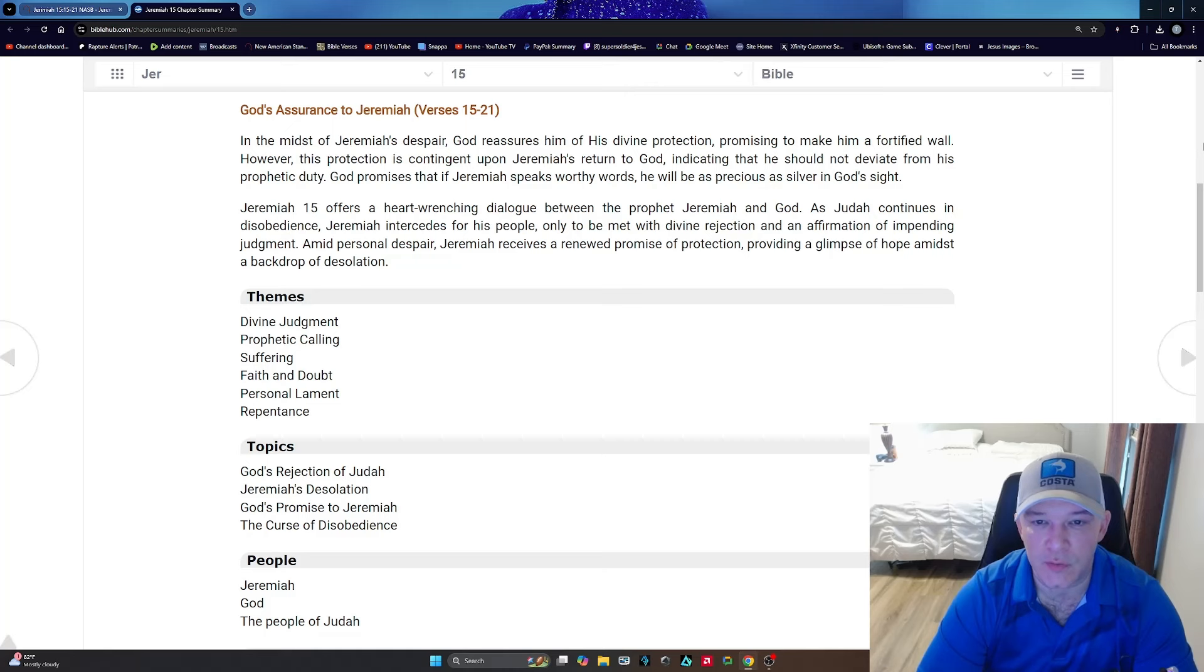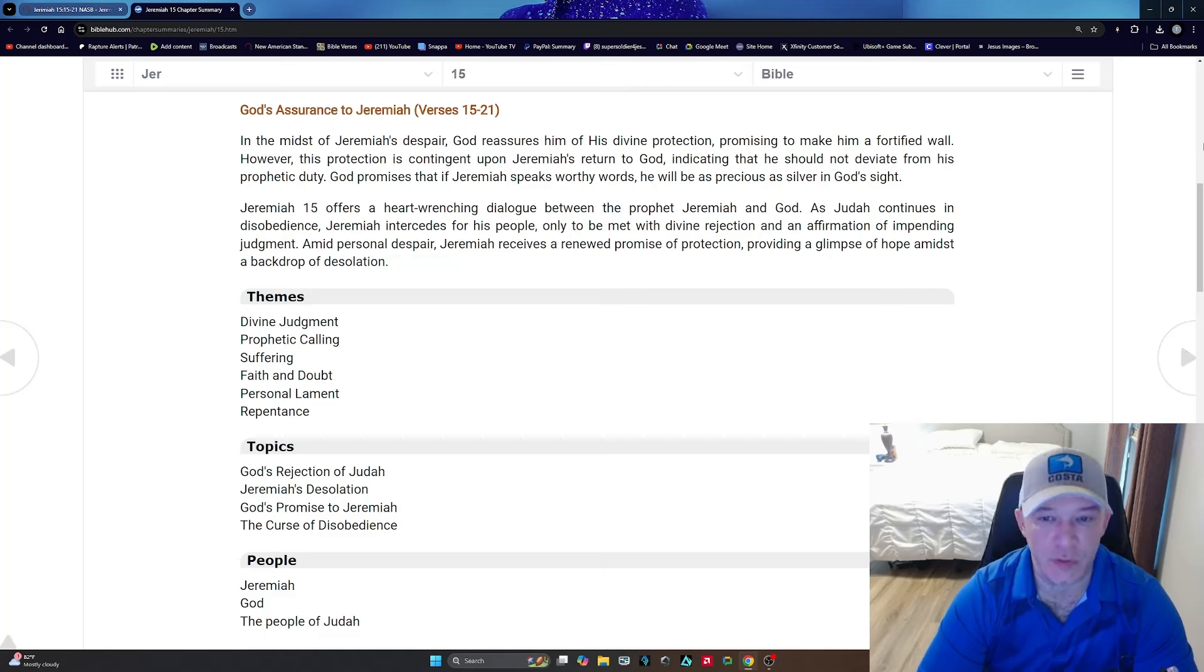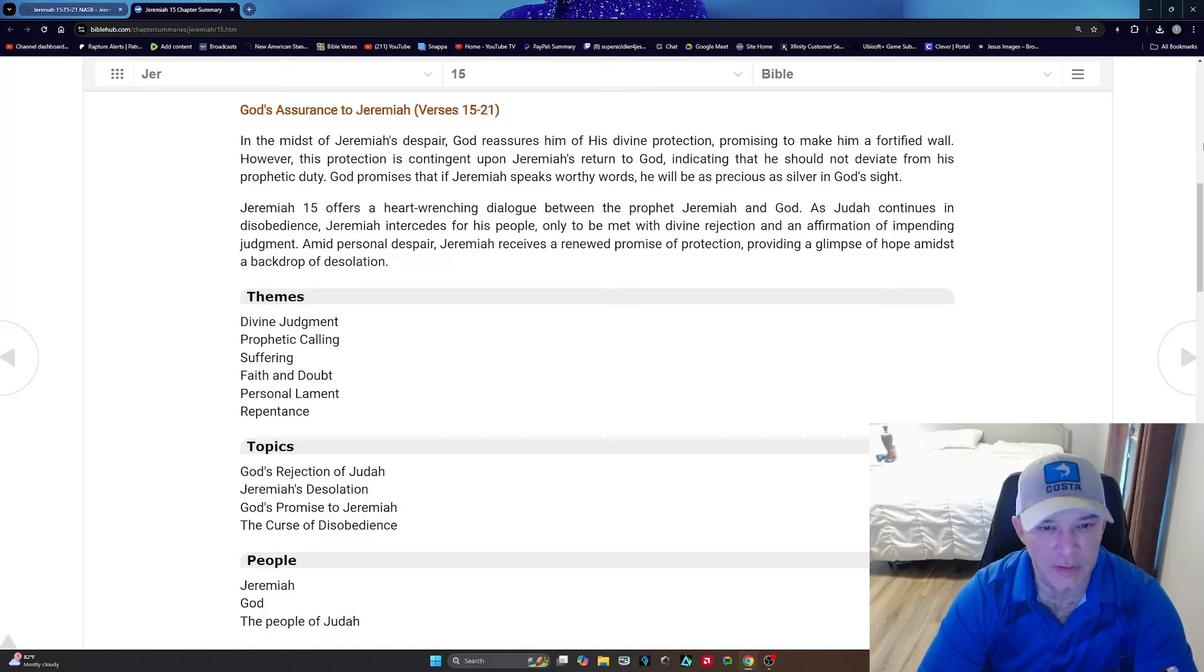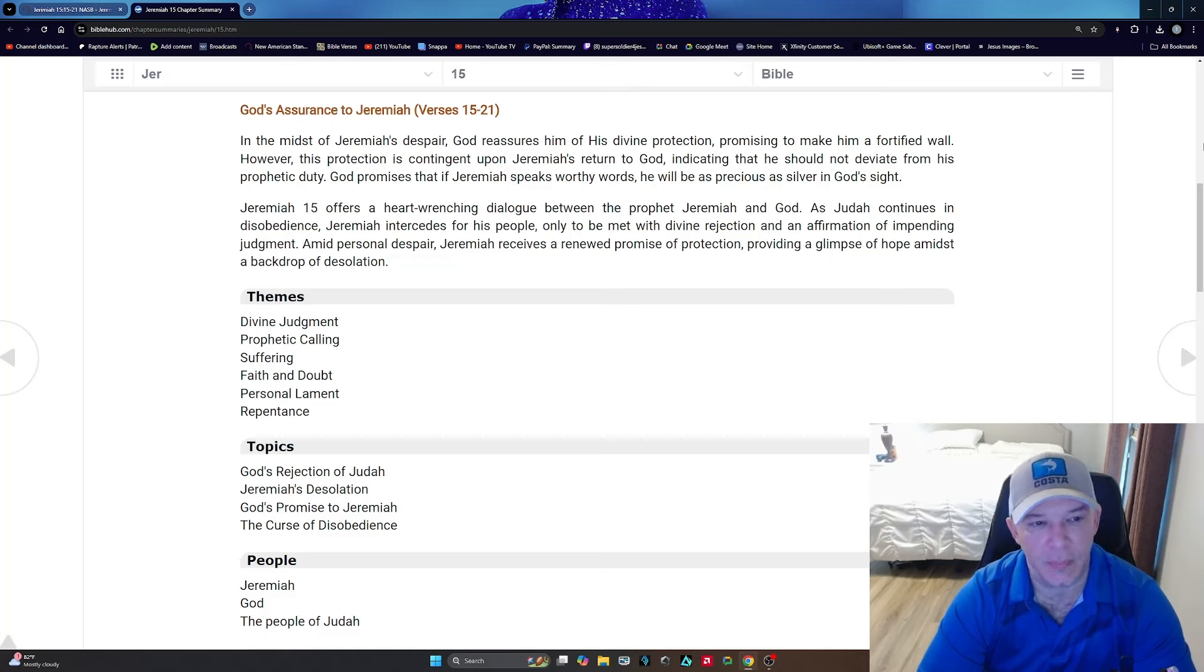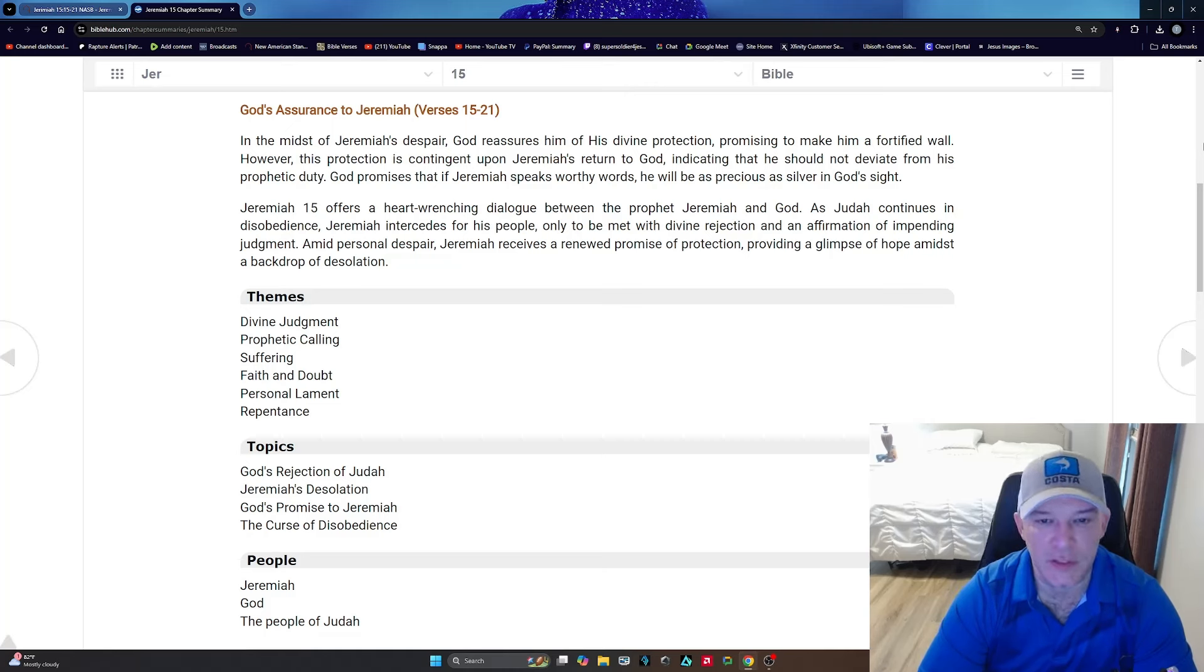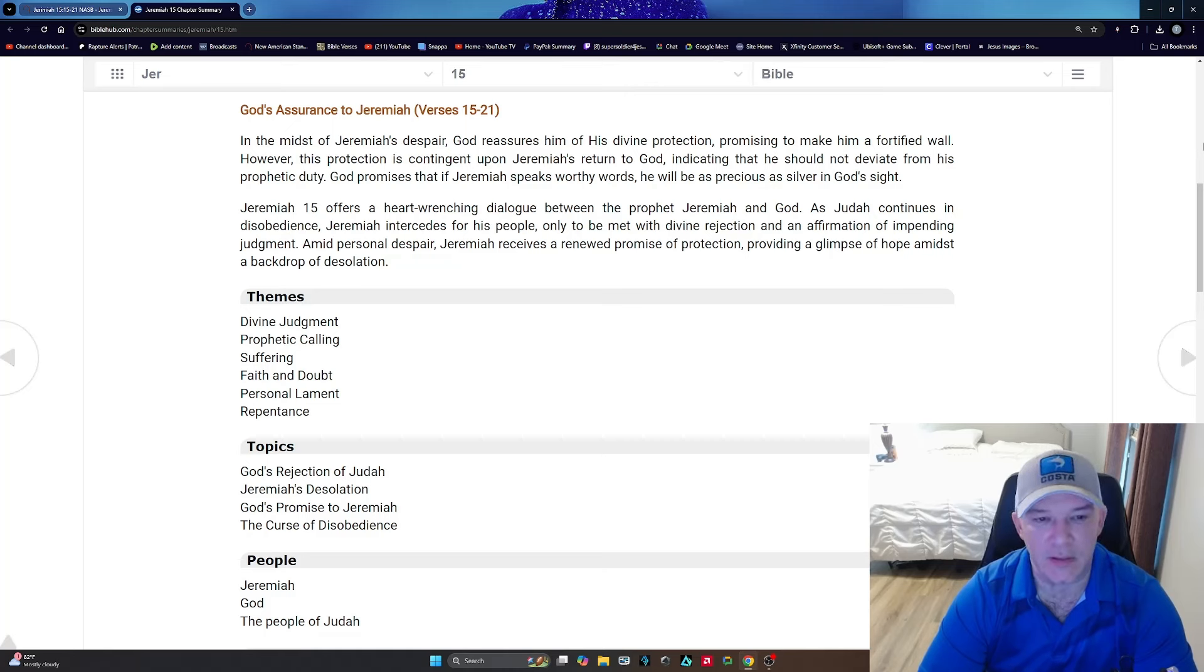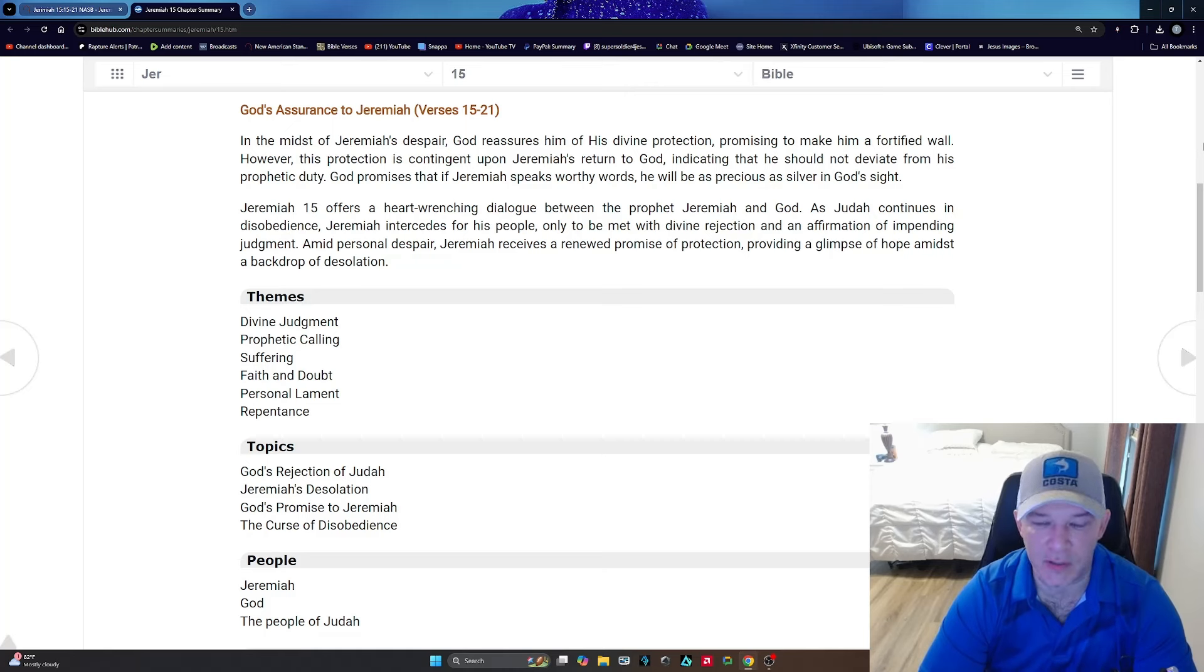It says in the midst of Jeremiah's despair, God reassures him of his divine protection promising to make him a fortified wall. However, this protection is contingent upon Jeremiah's return to God, indicating that he should not deviate from his prophetic duty. God promises that if Jeremiah speaks worthy words, he will be as precious as silver in God's sight. Jeremiah 15 offers a heart-wrenching dialogue between the prophet Jeremiah and God. As Judah continues in disobedience, Jeremiah intercedes for his people,